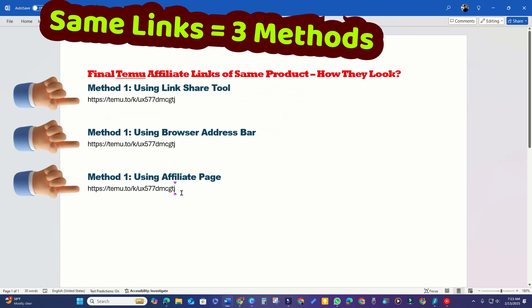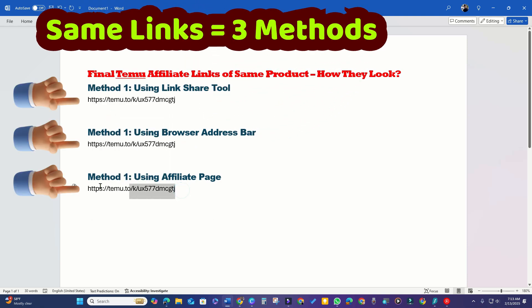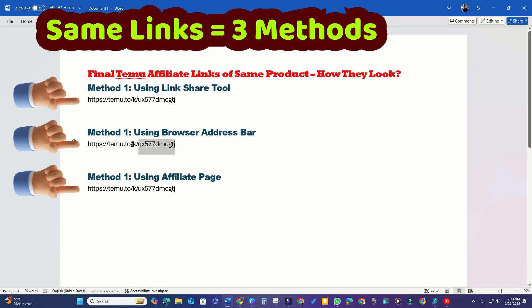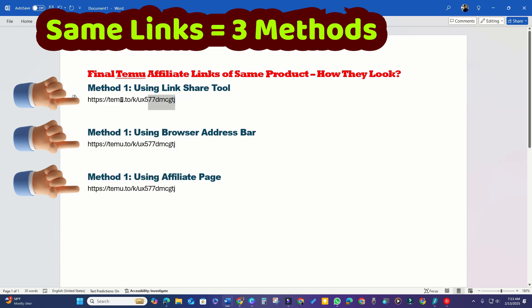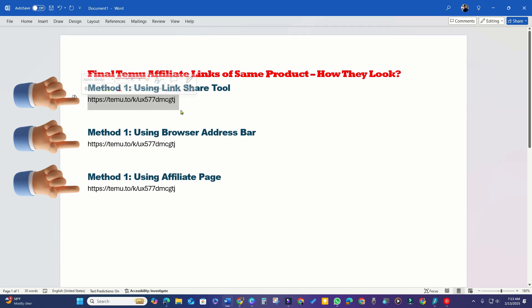If you compare the three affiliate links for the same product obtained through these different methods, you'll find that they are exactly identical. This means you can use any of these three methods to get the affiliate link of your choice.